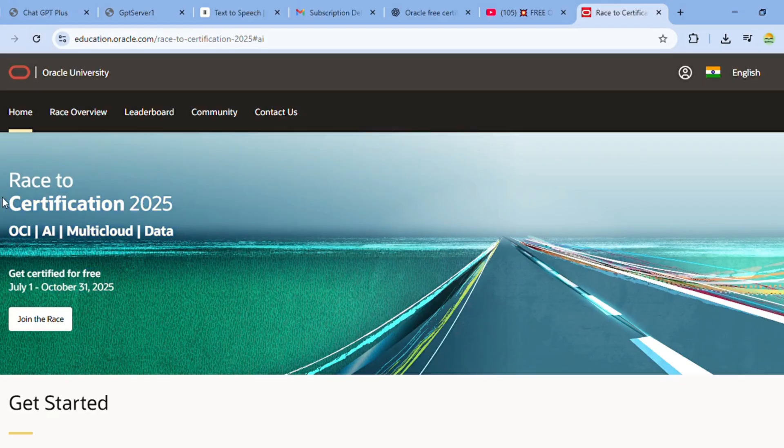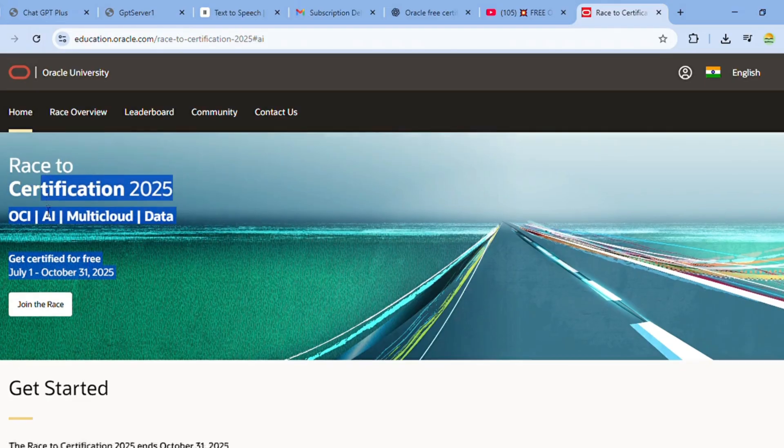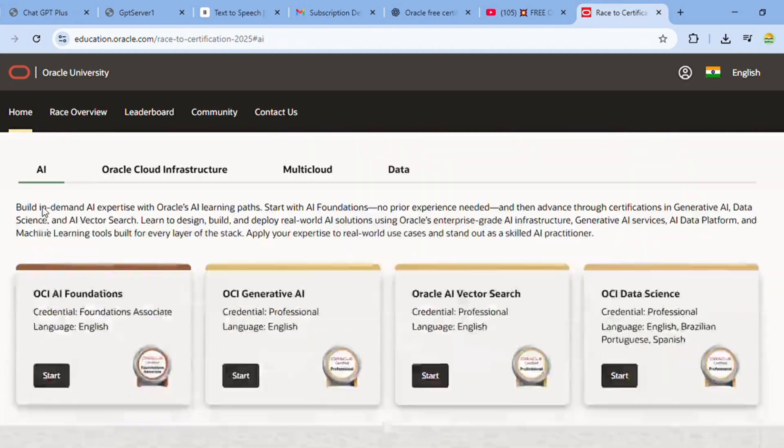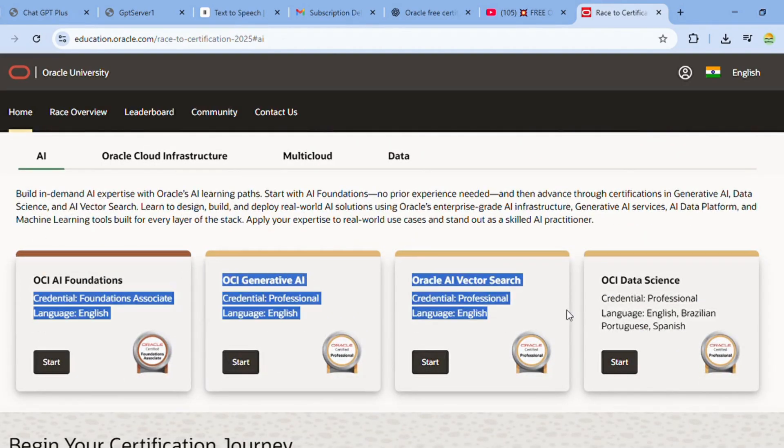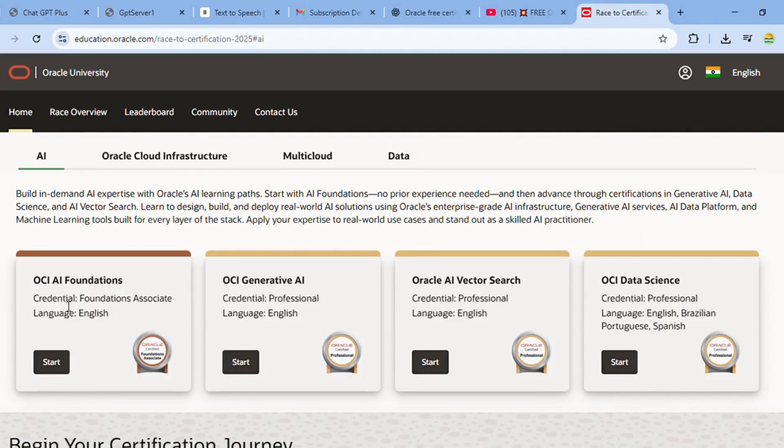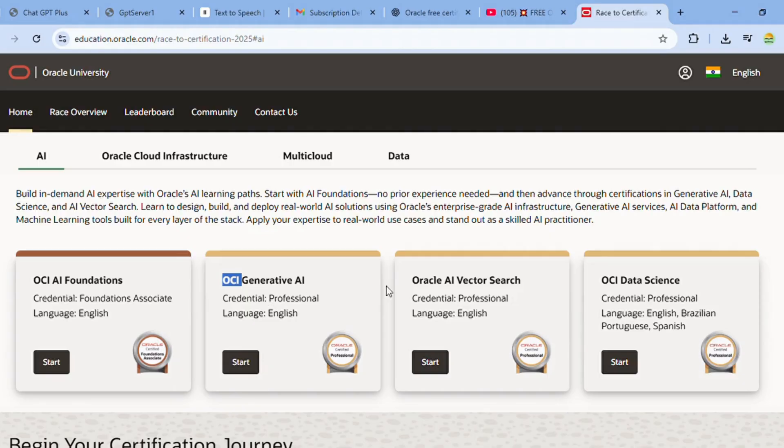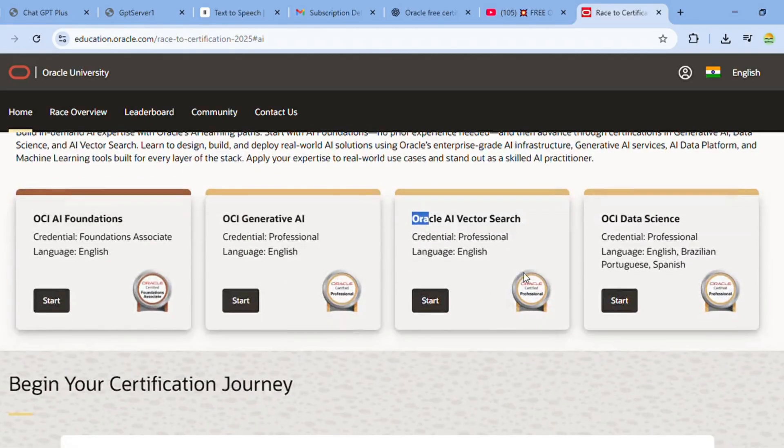Oracle is offering free certification courses in four tech tracks: AI, OCI (Oracle Cloud Infrastructure), Multicloud, and Data.